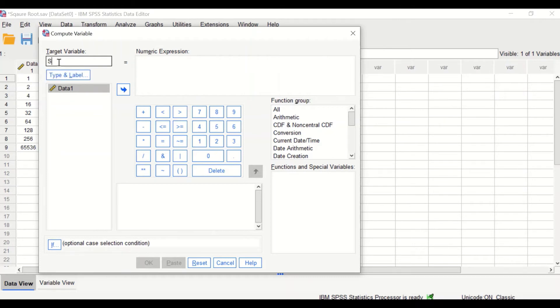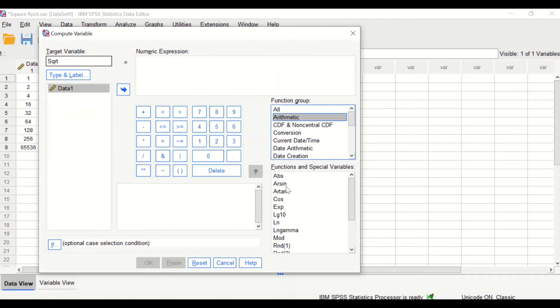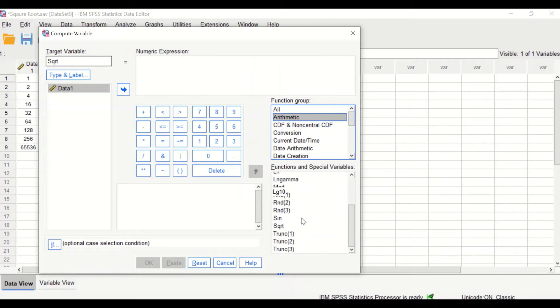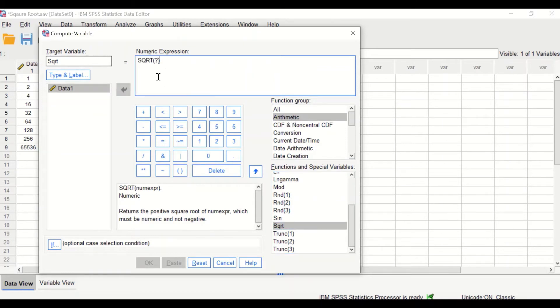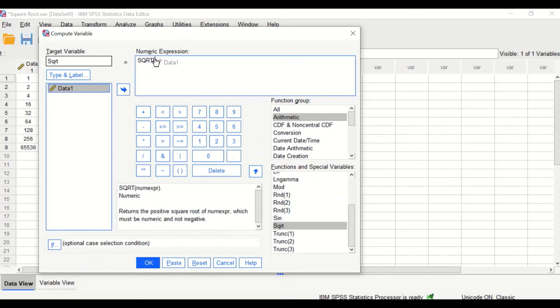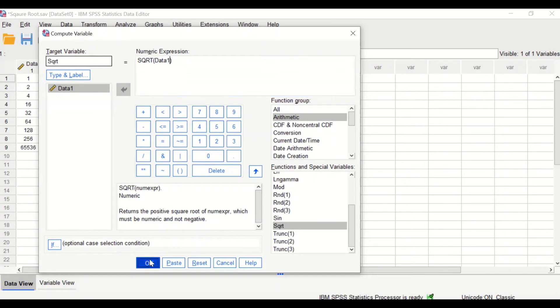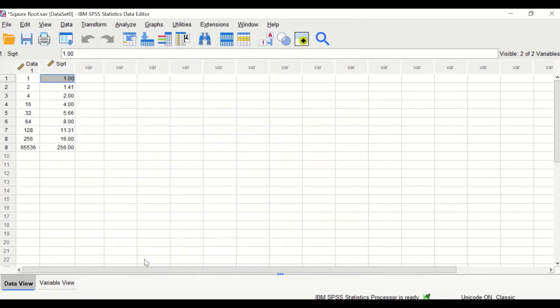In the function group, click on Arithmetic, select the square root command, drag it into the numeric expression, remove the question mark, and then drag the data into between the two brackets. If you hit Enter, a square root is calculated for each individual score or value.